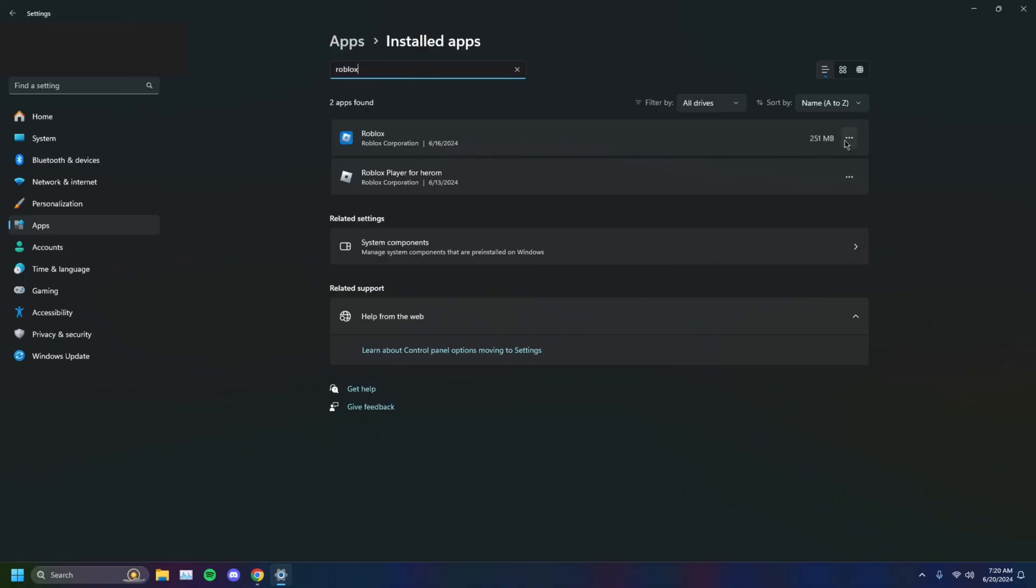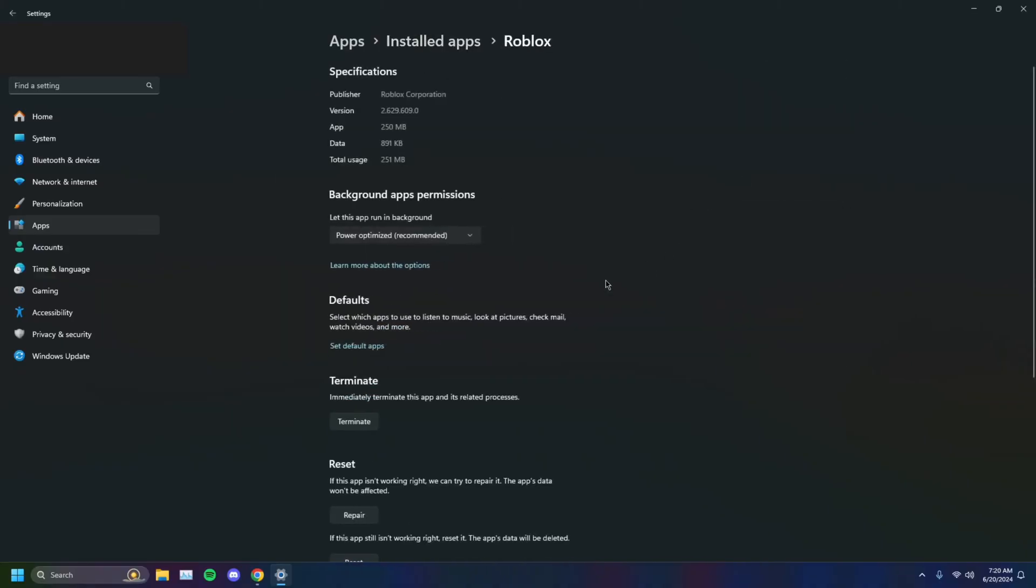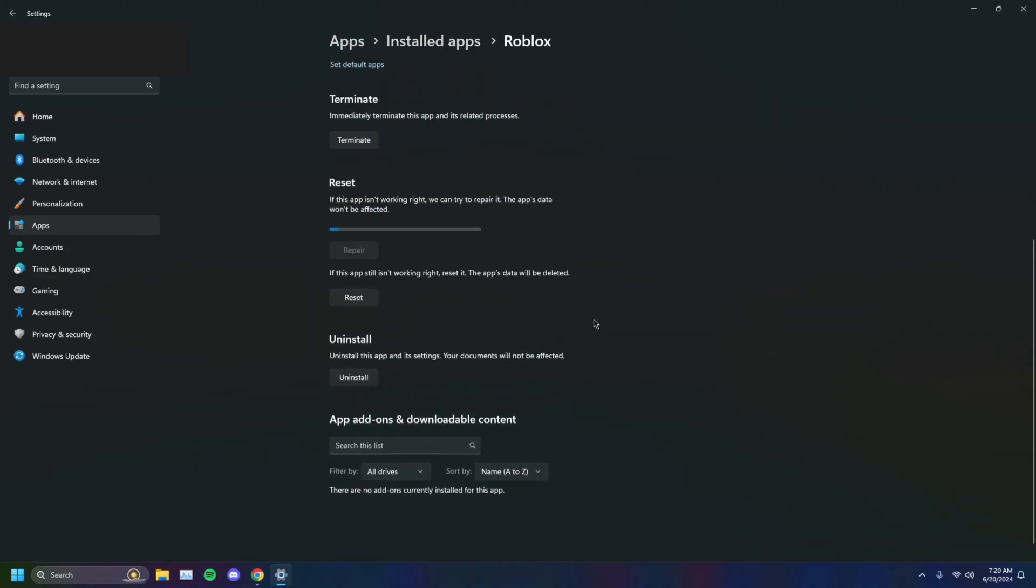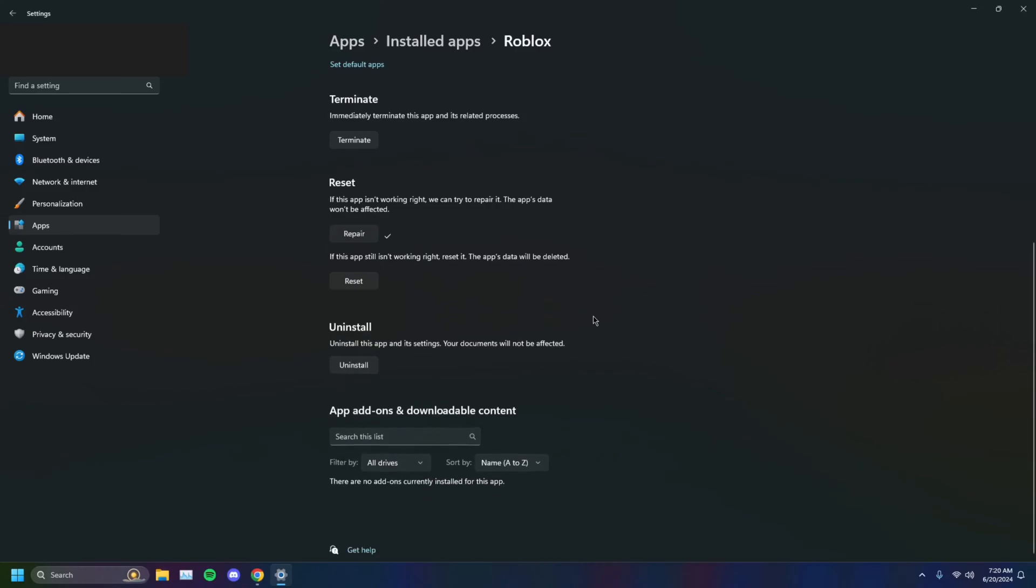This is the store version. You want to select the three dots, Advanced Options, and Repair. You want to select that, and it'll make sure all the apps' files are verified, all good. You can even try resetting it, and that should help.